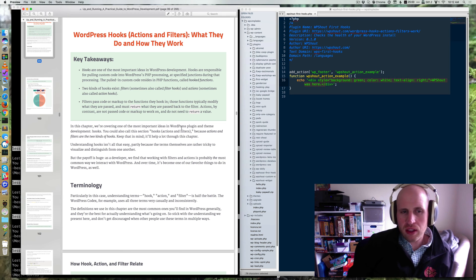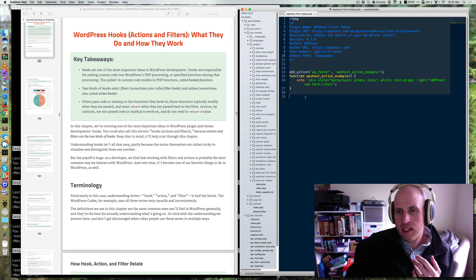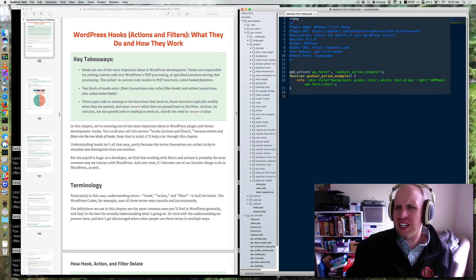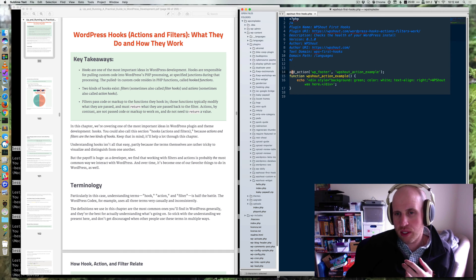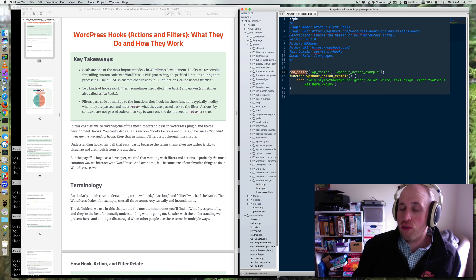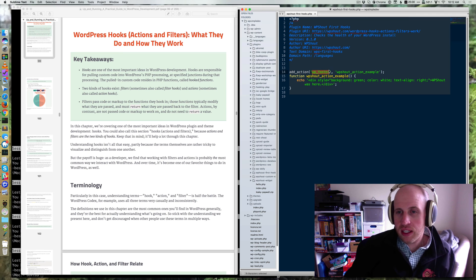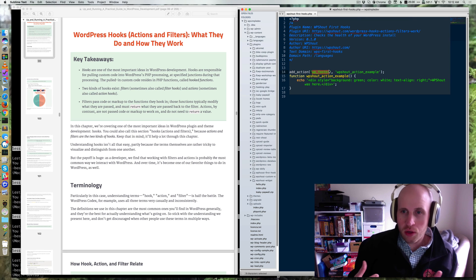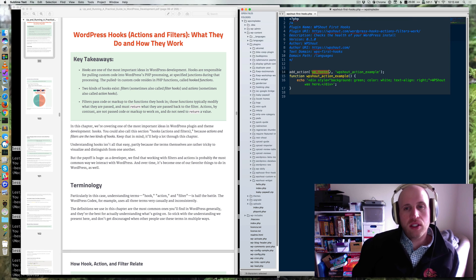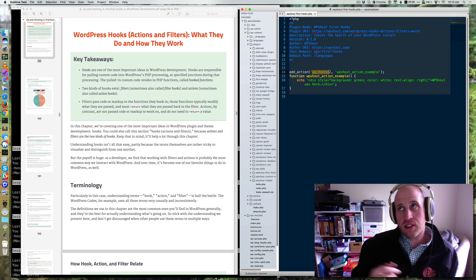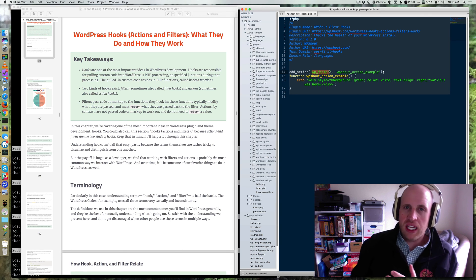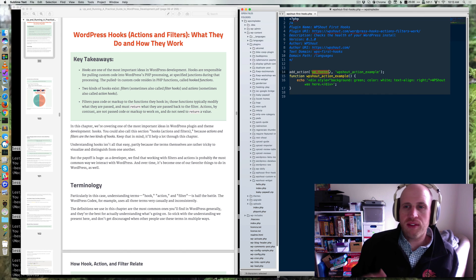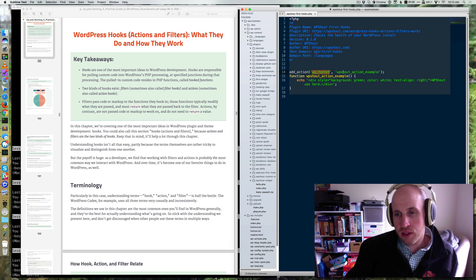And the way that looks in code is pretty boring and a little complicated to understand. But basically we're using what's called an add action function that WordPress provides. And then we're naming the hook we want to hook onto. In this case, it's an action called WP footer. WP footer itself is actually a function that is called in WordPress themes that WordPress uses to hook a bunch of stuff on there and you can add your own stuff to.